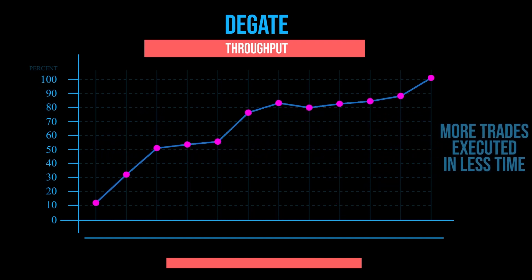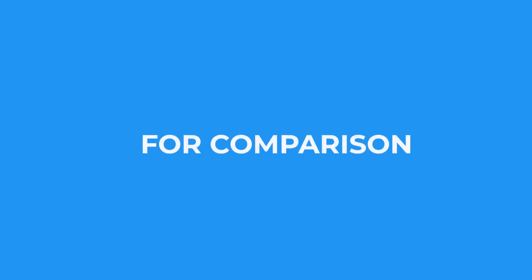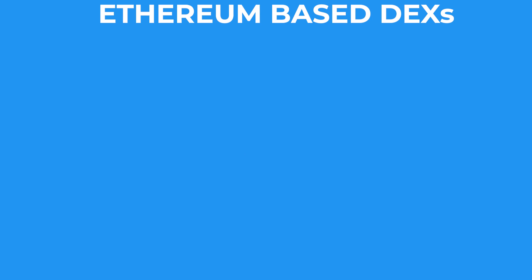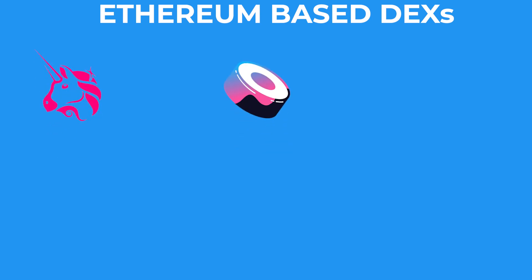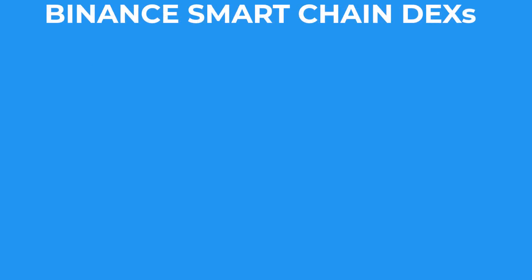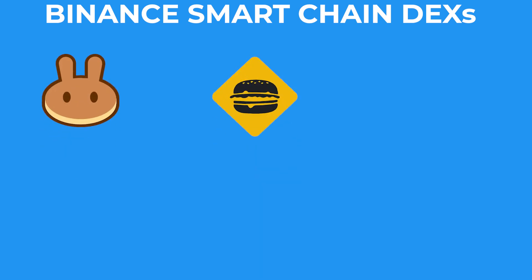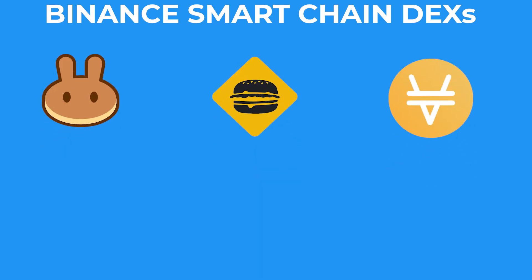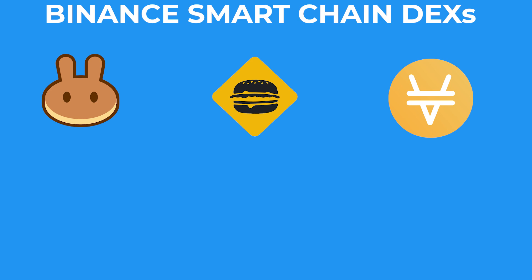For comparison, DeFi exchanges like Uniswap, SushiSwap and Kyber Network that are fully built on the Ethereum blockchain can only process 15 to 27 transactions per second due to limited capacity. On the other hand, PancakeSwap, Burgerswap and Venus, which are running on the Binance Smart Chain, can process anywhere from 100 to 160 transactions per second.